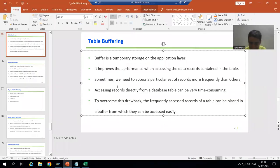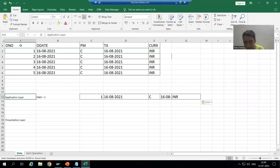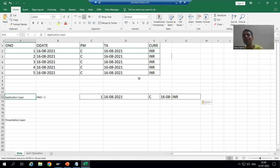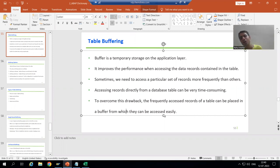Accessing records directly from a database table can be very time consuming if you are going to the database layer every time. To overcome this drawback, whatever the frequently accessed records are, we should put them in a buffer so that we can access them very easily.